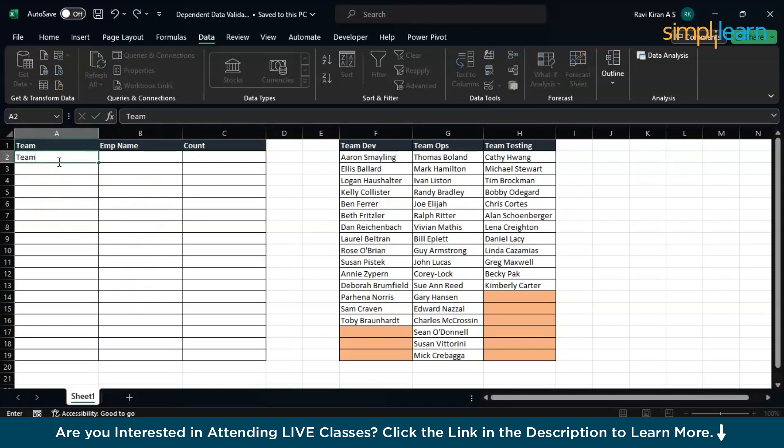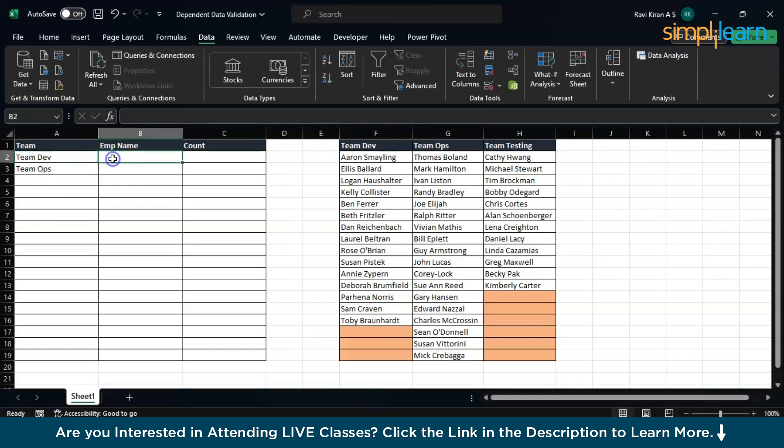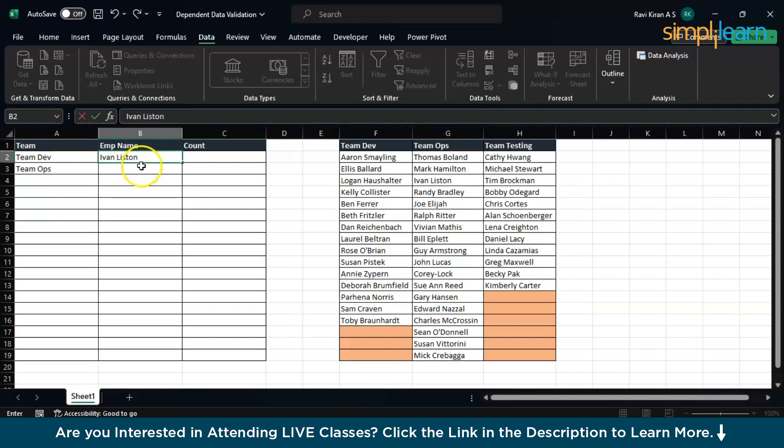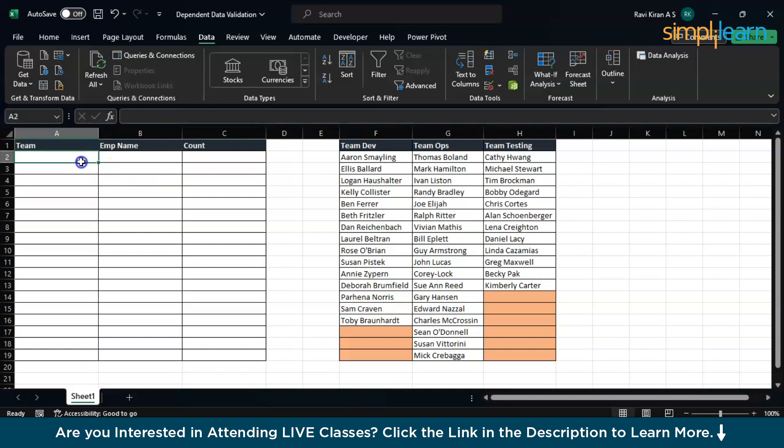I have three teams: Team Dev, Team Ops, and Team Testing. This is how beginners do it. If you want to automate this, we can do this using data validation. Let's say I'm adding details of Team Developer and employee name is Ivan. I want to add something like this into this particular dataset or table. Let's erase column B and try to figure out column A first.